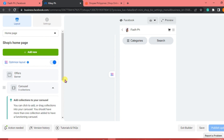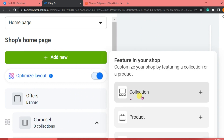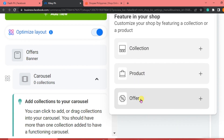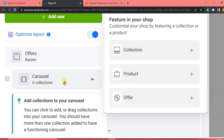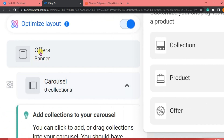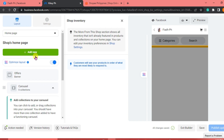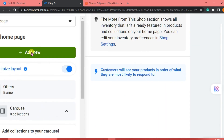This is where we can do a lot of things in terms of our shop and page. On the home page we can add our collection, products, and discounts to offer buyers. You can also have an offers banner and carousel here. We're going to click Add New to add a product.